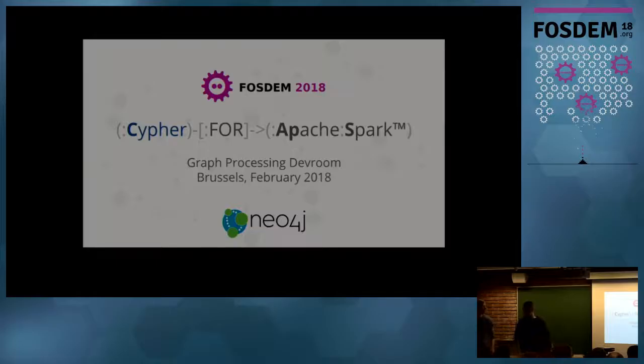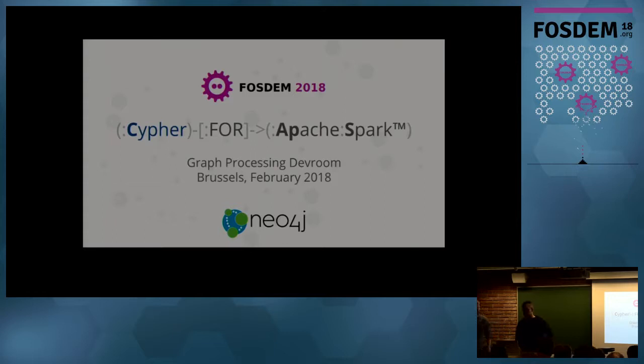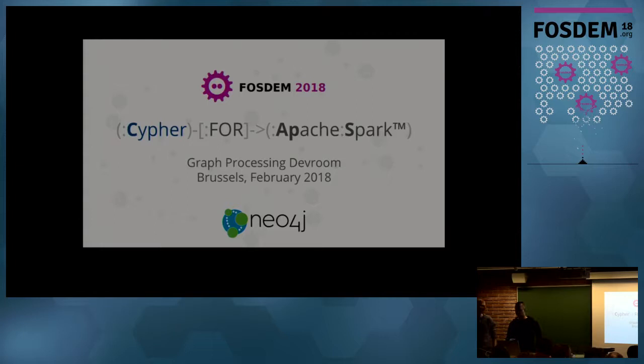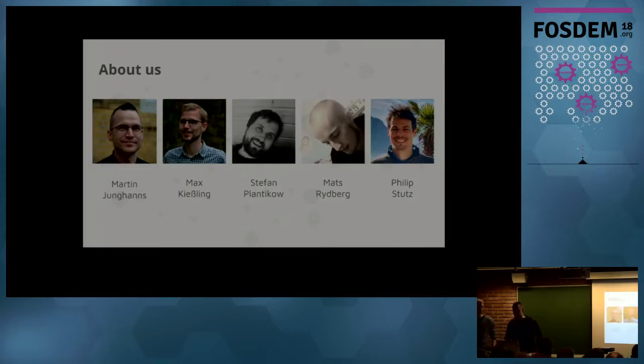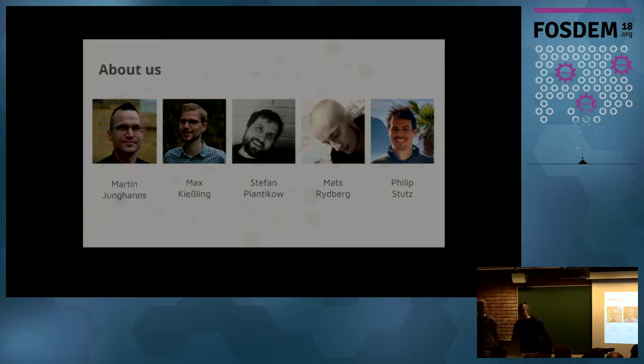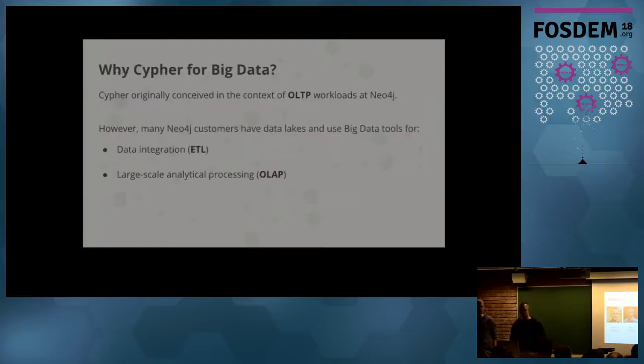Hi everyone. I'm Martin. This is Max. We are both engineers at Neo4j. And in the previous talk, Stefan talked about features of OpenCypher. In this talk, we will show you how some of those features are implemented in our Cypher for Apache Spark implementation. So this is the team: Max and I, Max is our team lead, Stefan former team lead, and Philip is also working on that project.